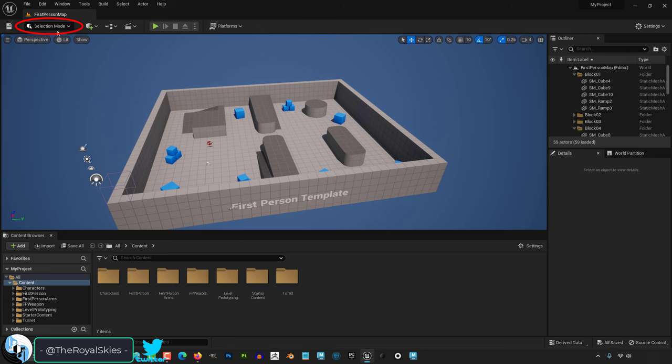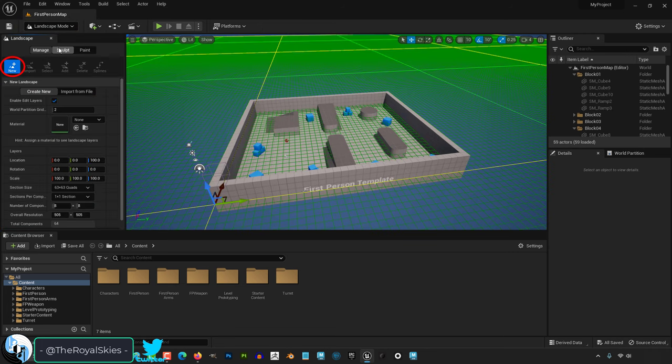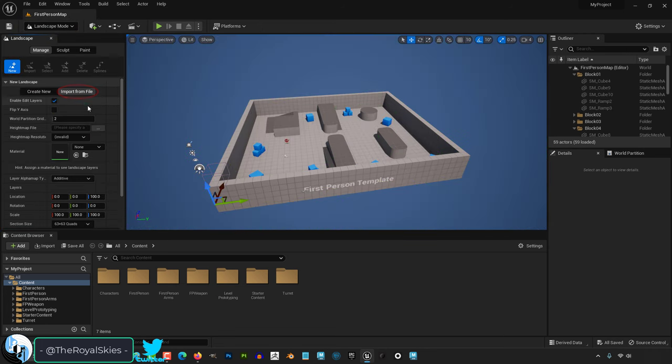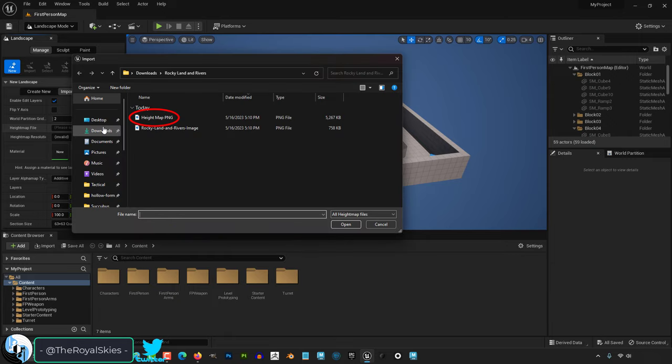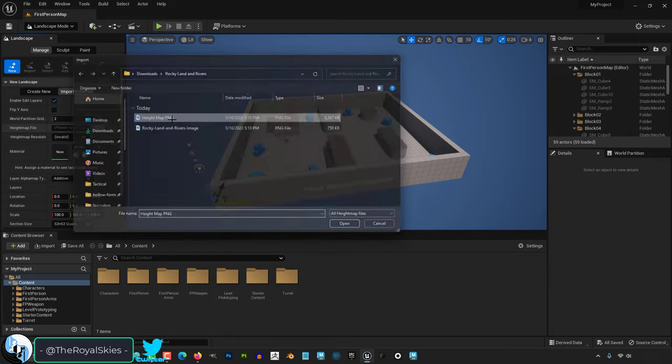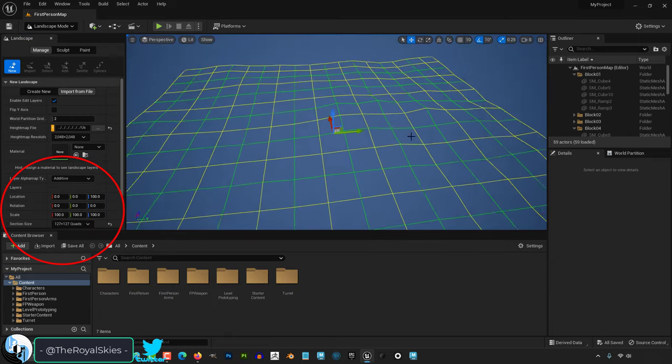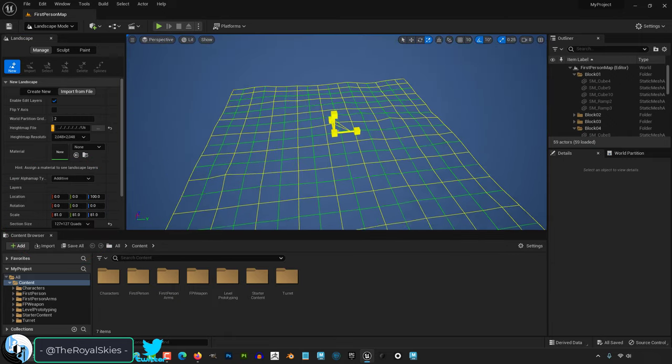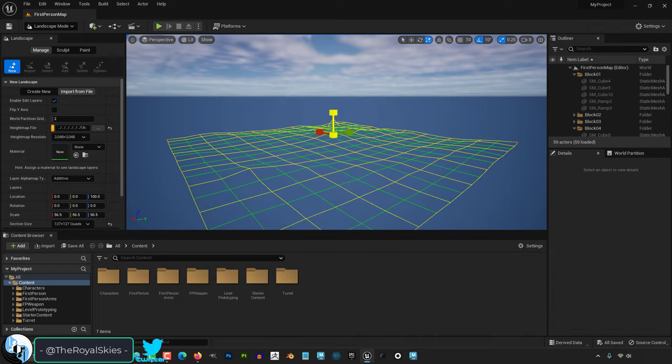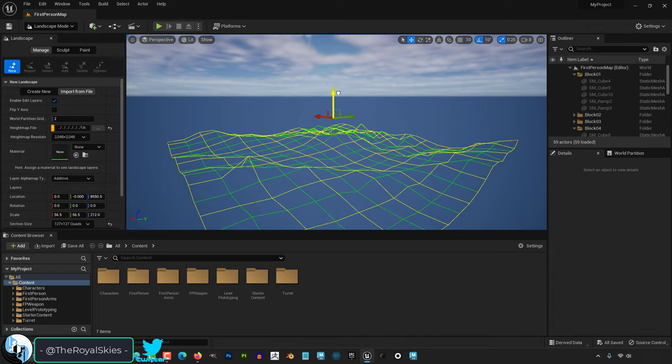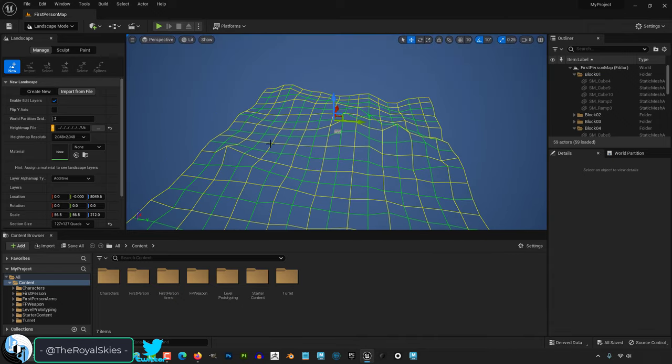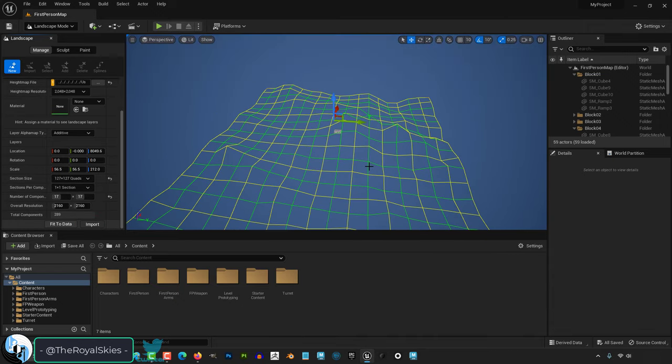Once you have the download, go to landscape mode under new, and you'll be able to import the height map directly into your scene. You'll see a preview, and from here you can scale, position, and rotate it the way you want. When you're happy, just click here to accept it.